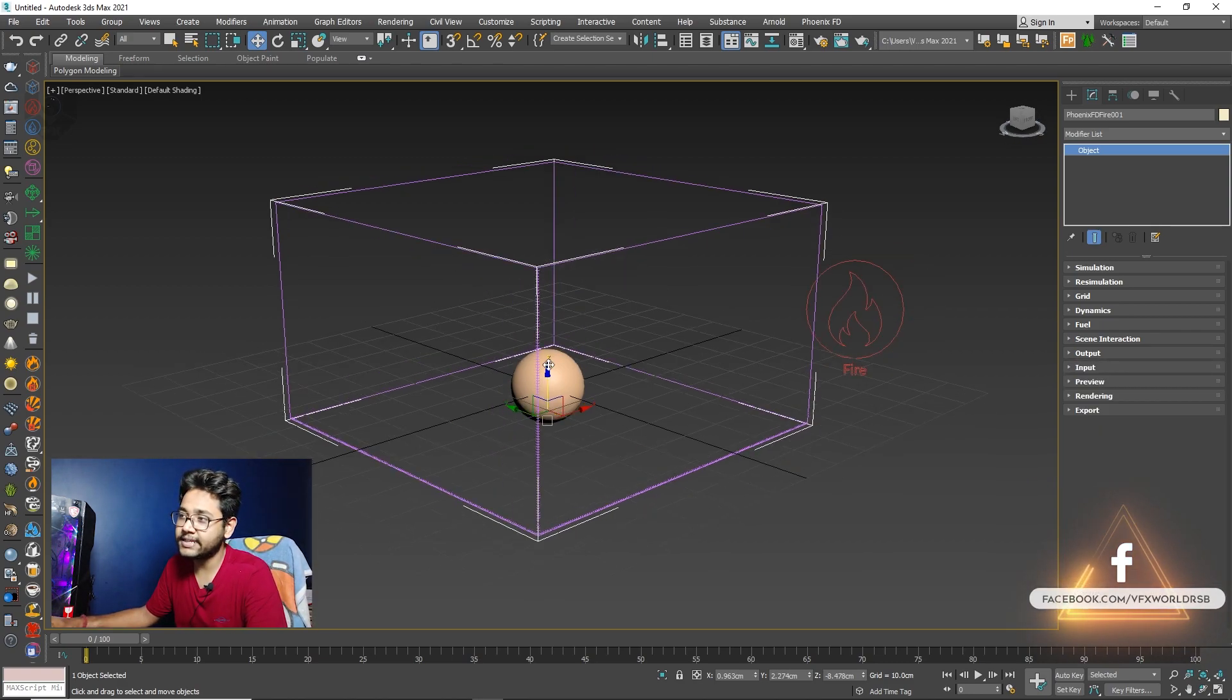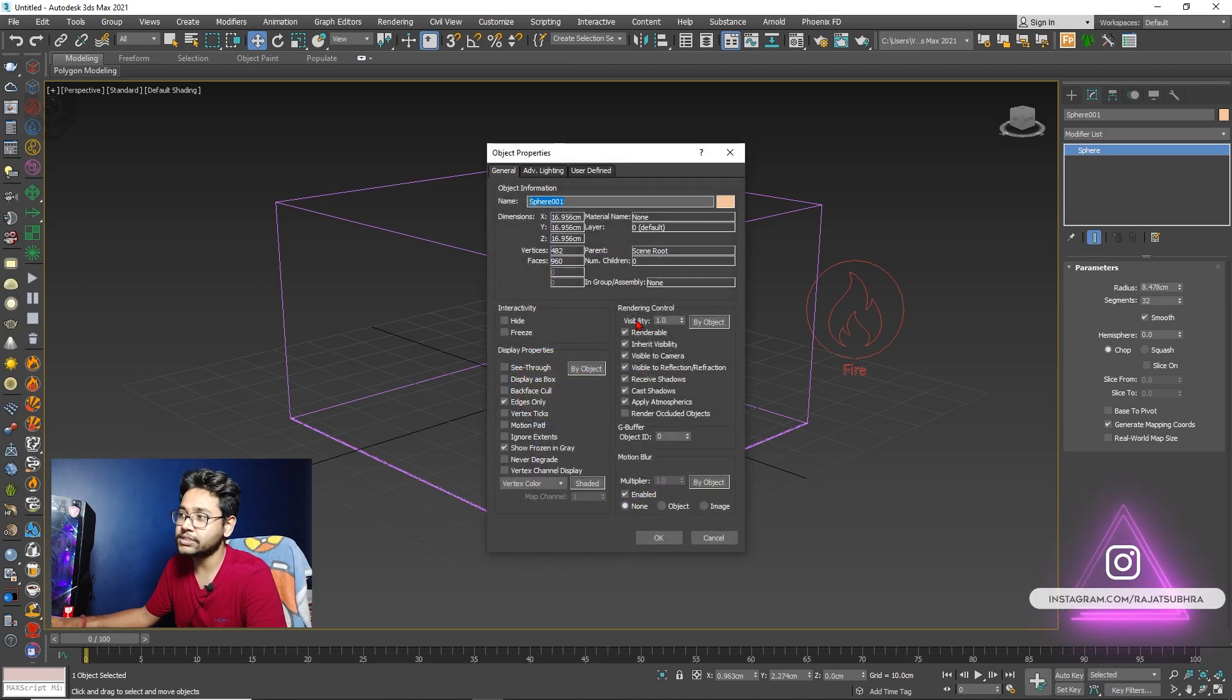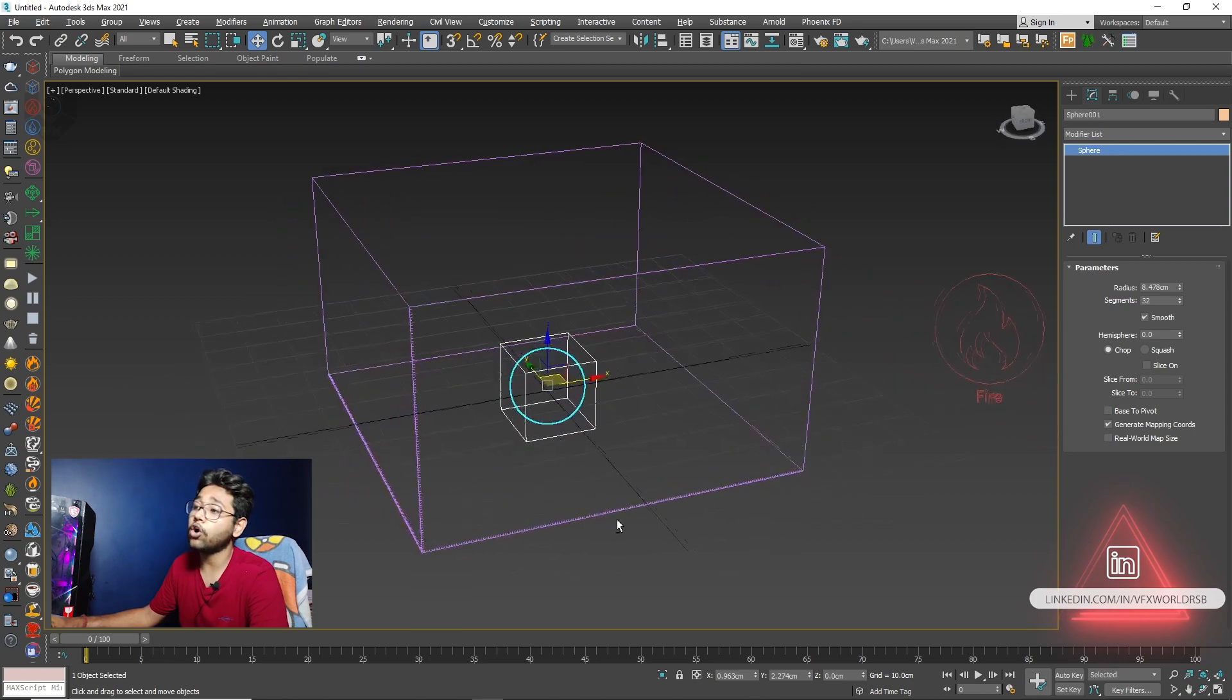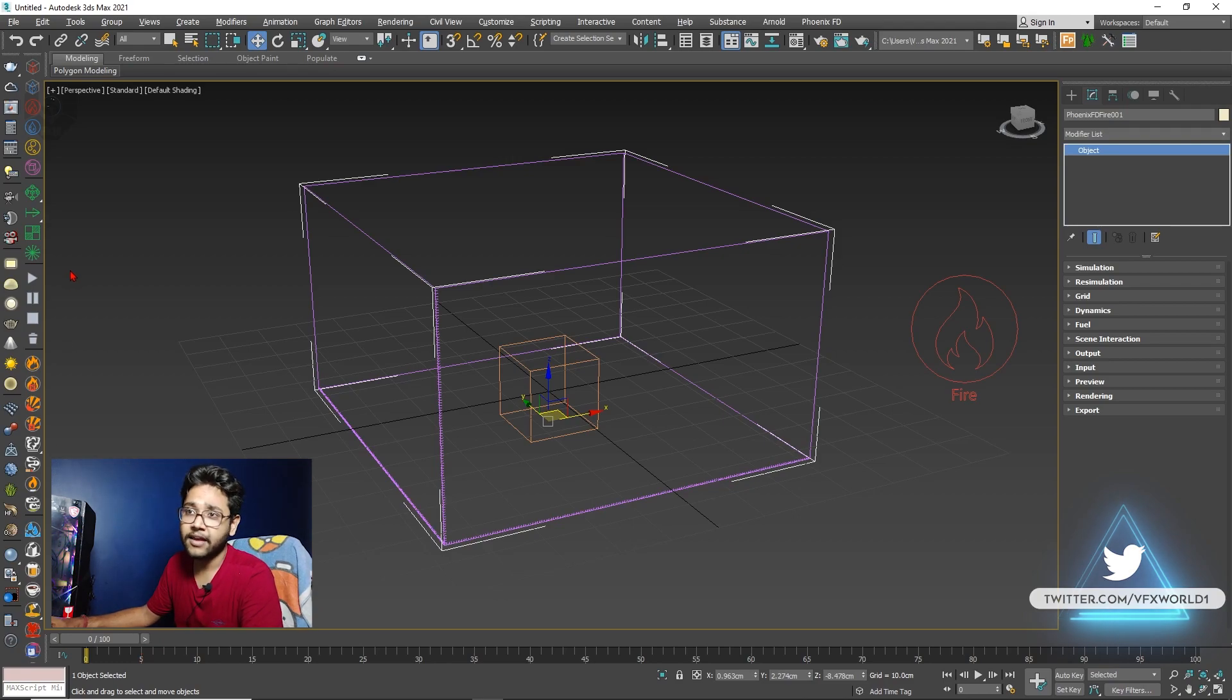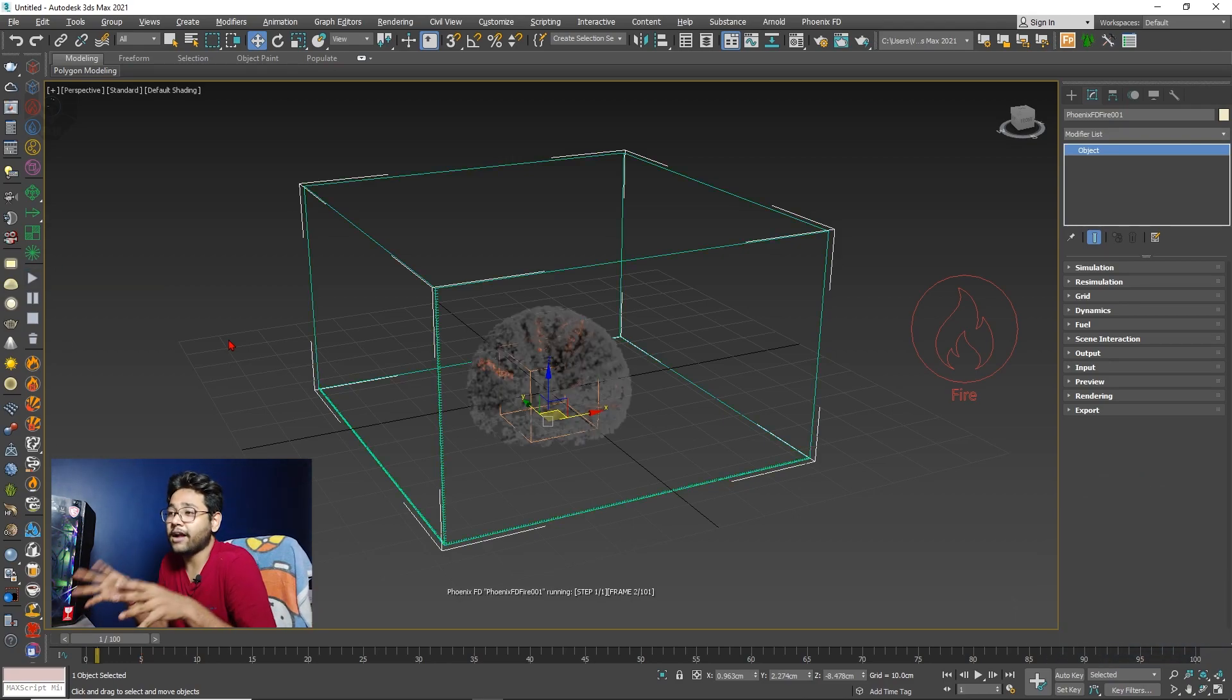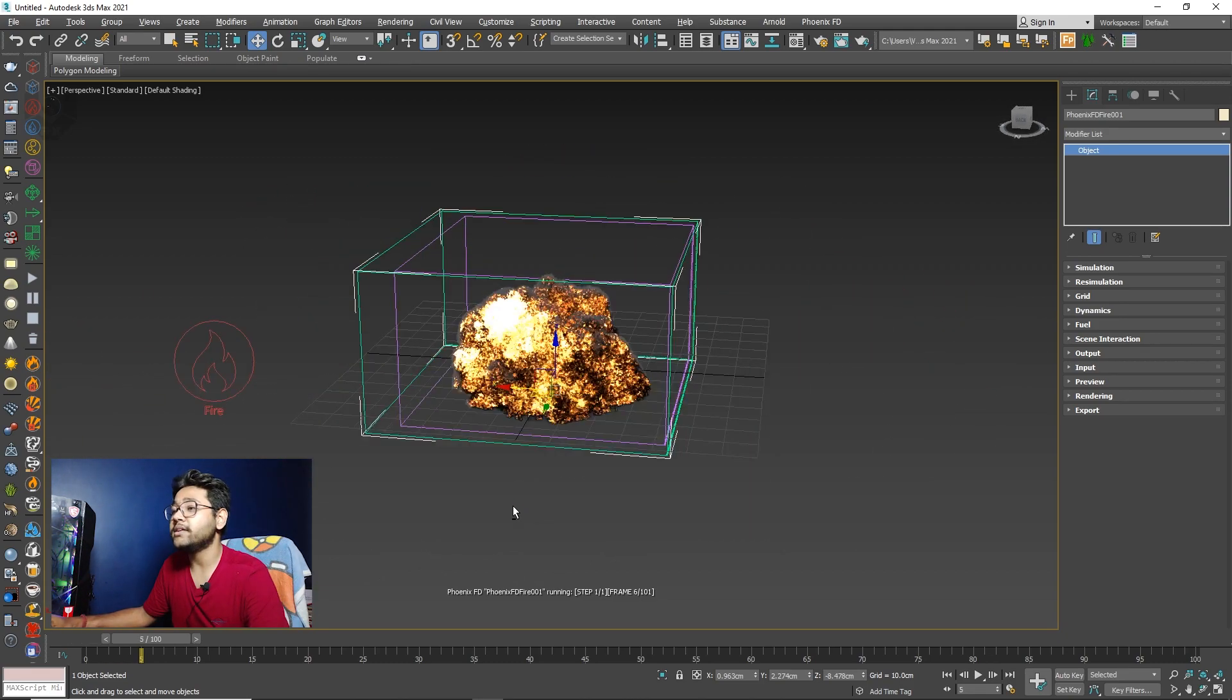Now everything is done for this. And now what you have to do, select this ball, right click, go to the object properties and just turn off this renderable mode. And click this display as box. So it means the ball will not be renderable, but it will work. After that, you have to select this box and go to the first frame. And you have to just press this play button. Now what happened, PhoenixFD is right now started the simulation and you can see the simulation looks really super realistic.